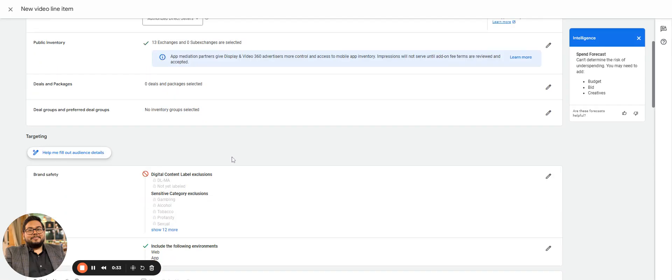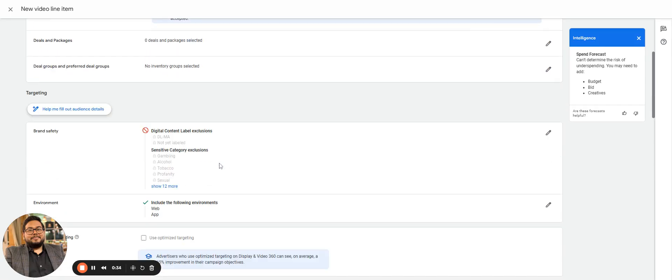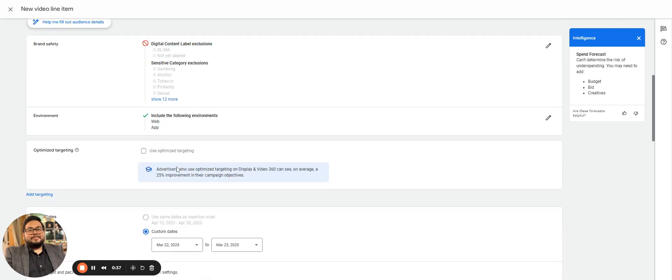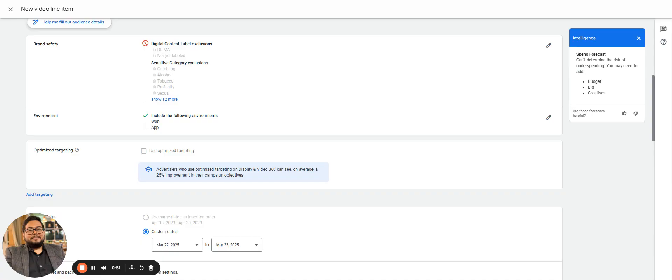We'll go to video and create the name as 'test'. Settings like quality, public inventory, deal packages, pacing groups everything remains the same as we had in display. Same brand safety, whatever's being set as default environment.